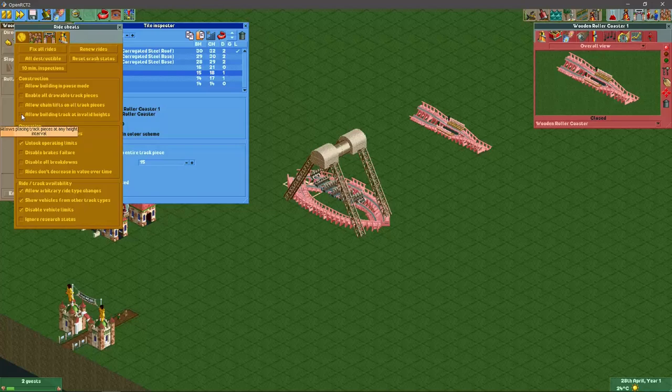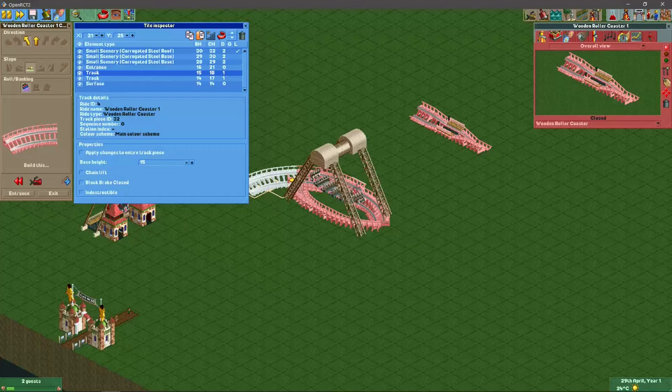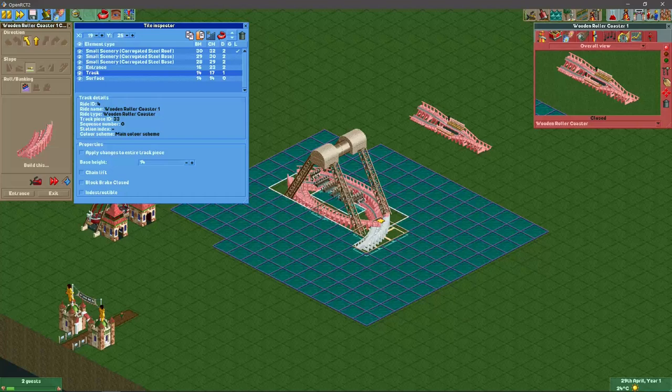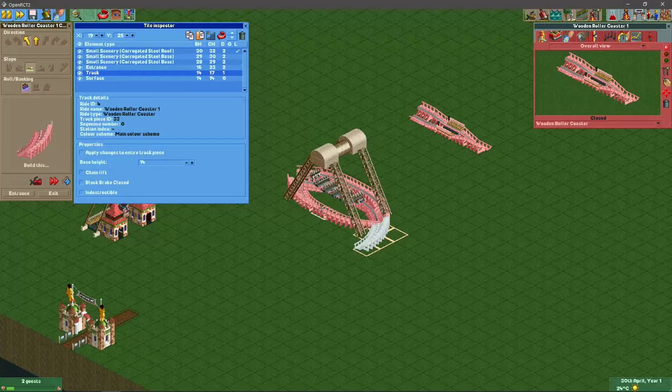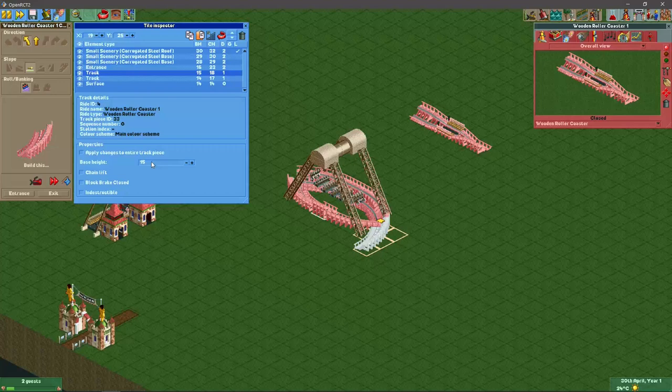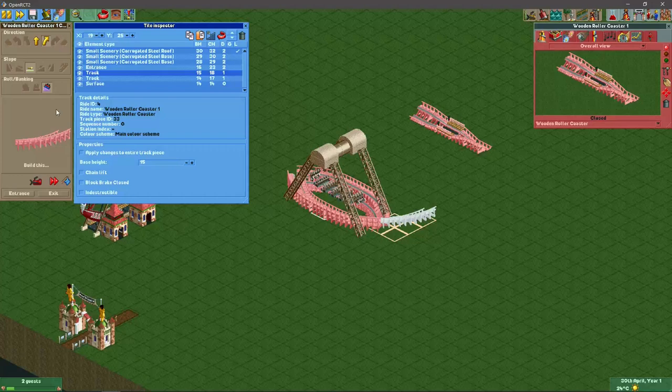So I'm going to select this track piece here, copy and paste it, then I put another track piece here on top. And I have to turn on this cheat here, allow building track at invalid heights, it makes it a lot easier. Right, I do the same here. Now I actually have hotkeys for copying and pasting pieces, so for me it's control C and control V. You can also use these buttons here.